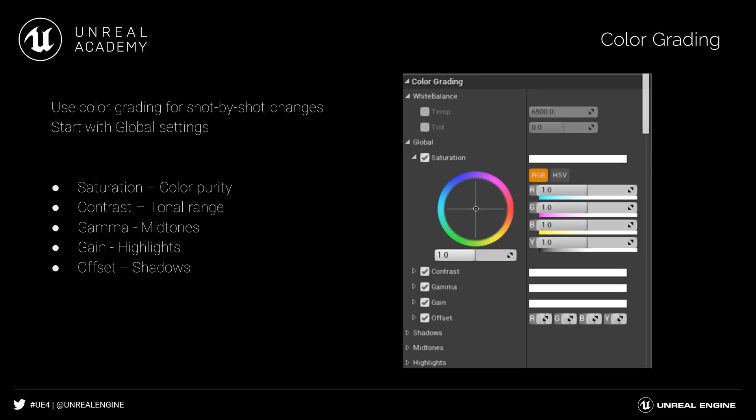Under global, you're going to find the primary controls. These are going to be saturation, contrast, gamma, gain, and offset. Saturation is obviously for color purity. Contrast, again, is for tonal mapping, gamma controls mid-tones, gain controls highlights, and offset controls shadows.